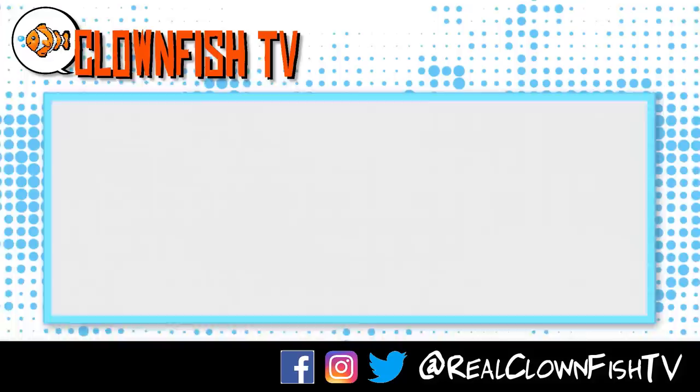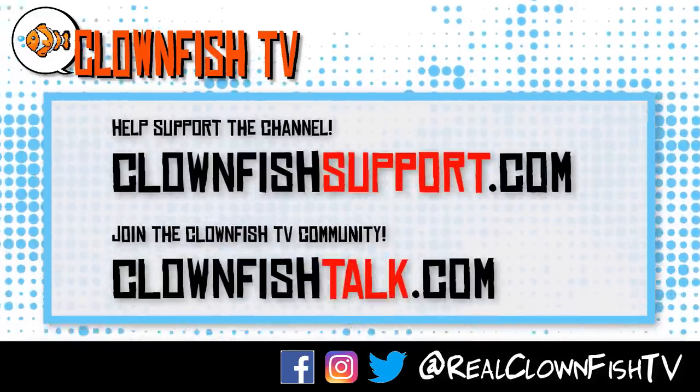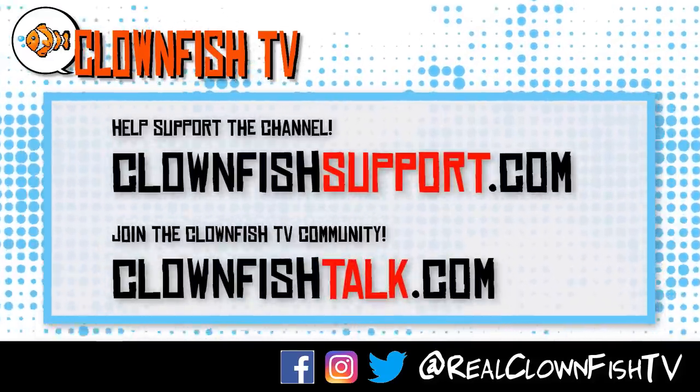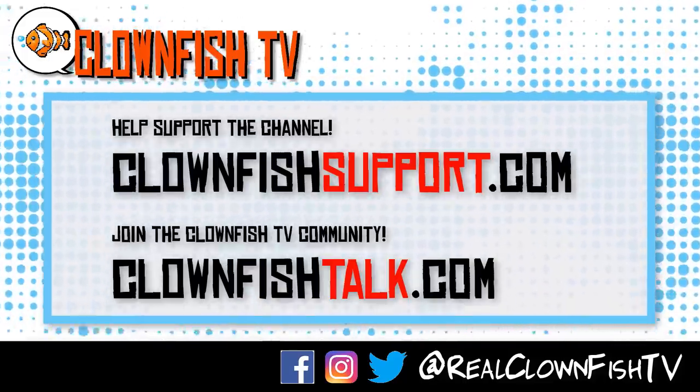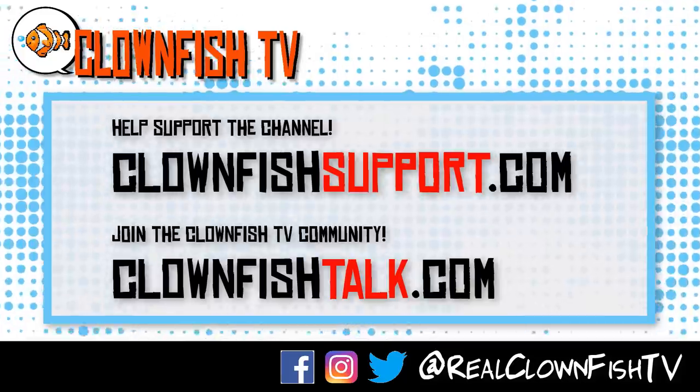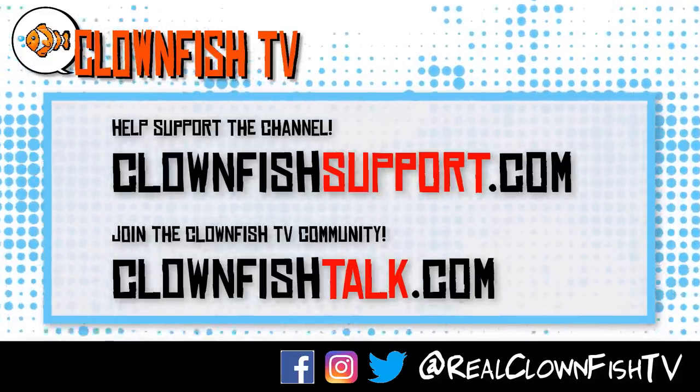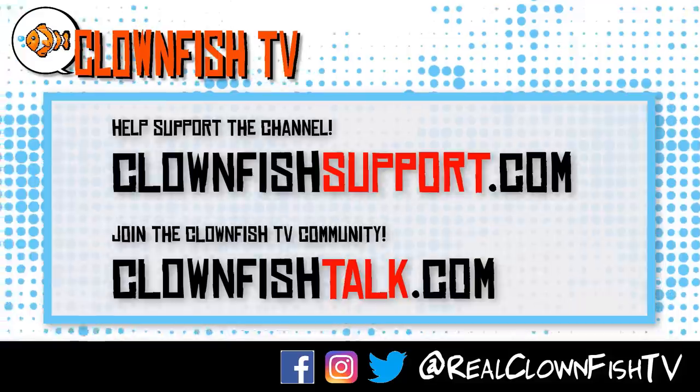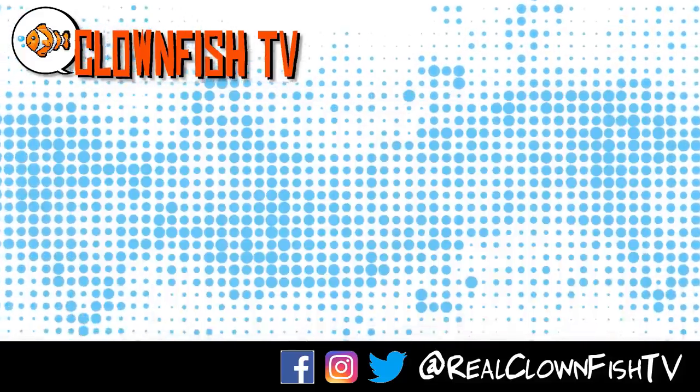Hey guys, thanks for watching Clownfish TV. Please consider supporting the channel, go to clownfish support.com. If you want to join our community go to clownfish talk.com. Please subscribe, ring the bell for notifications. We will talk to you next time.